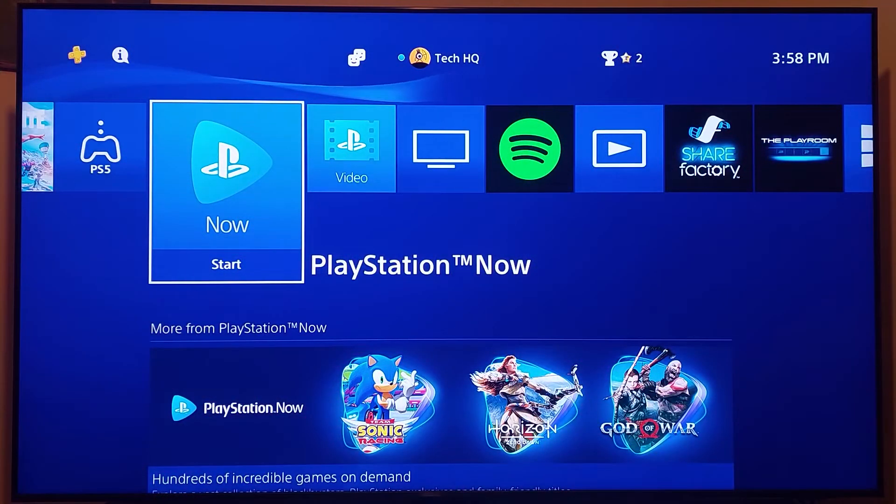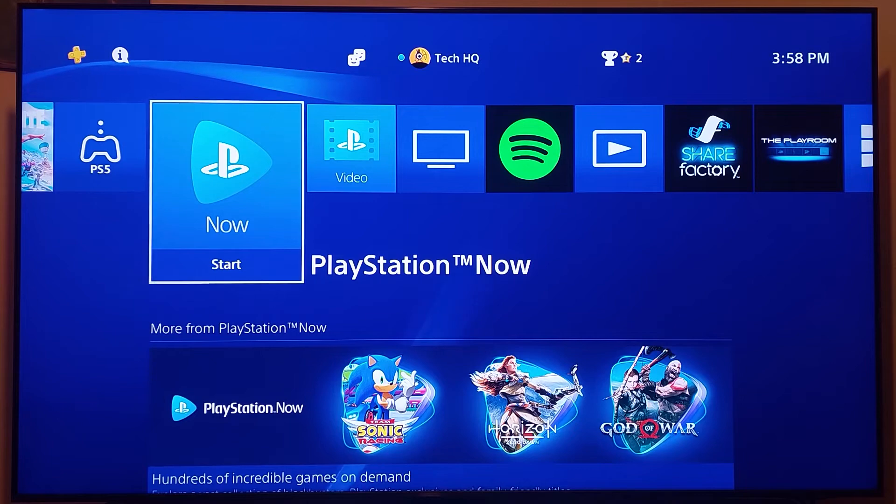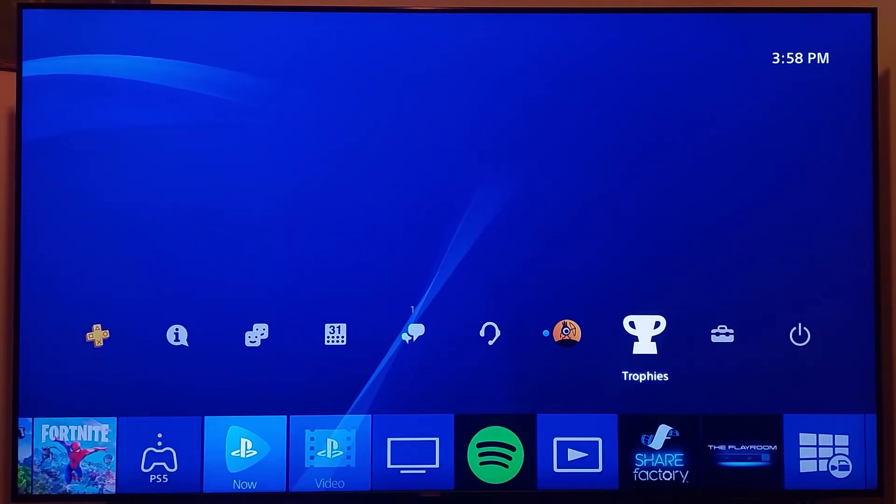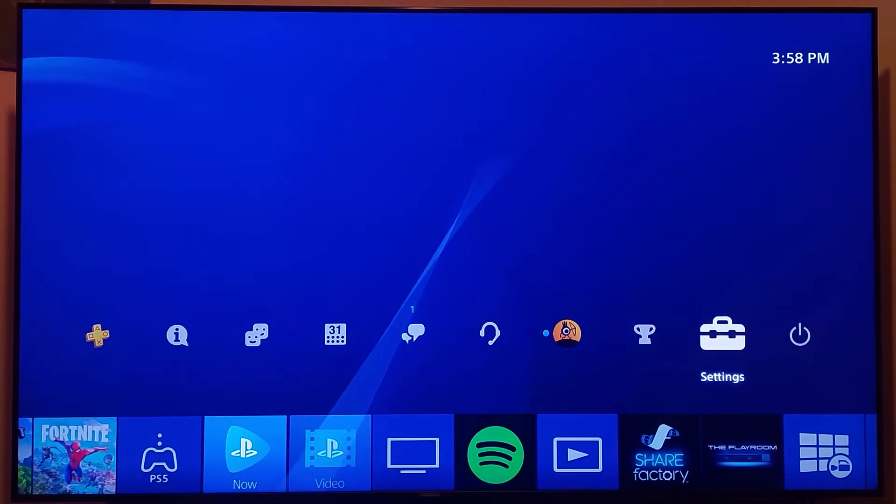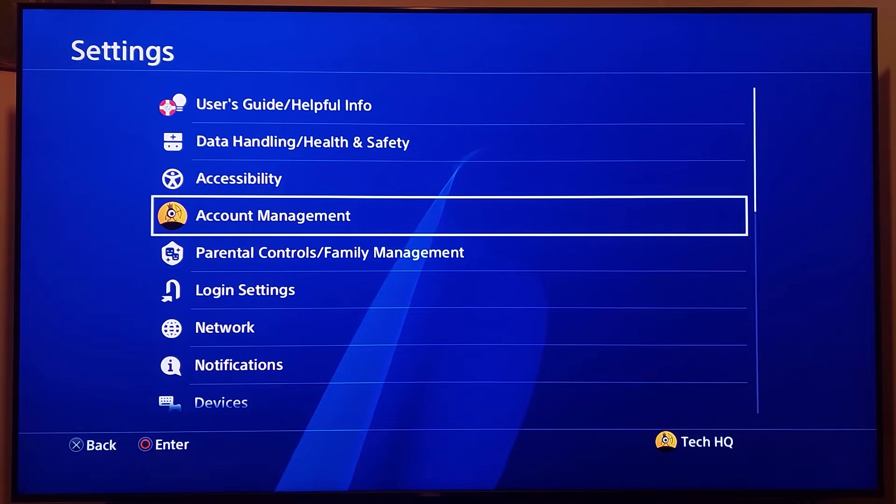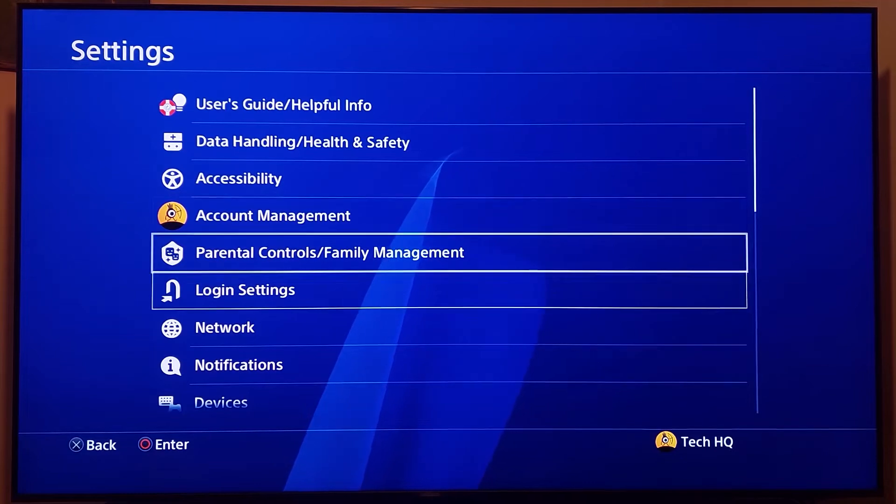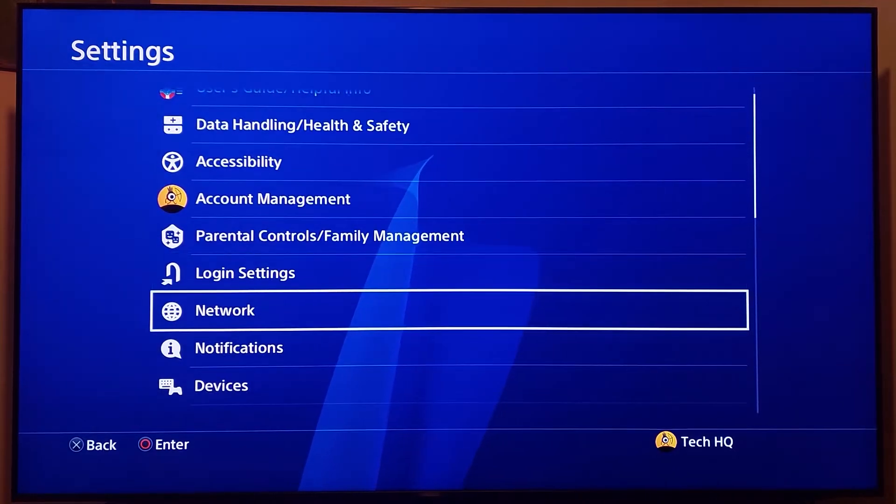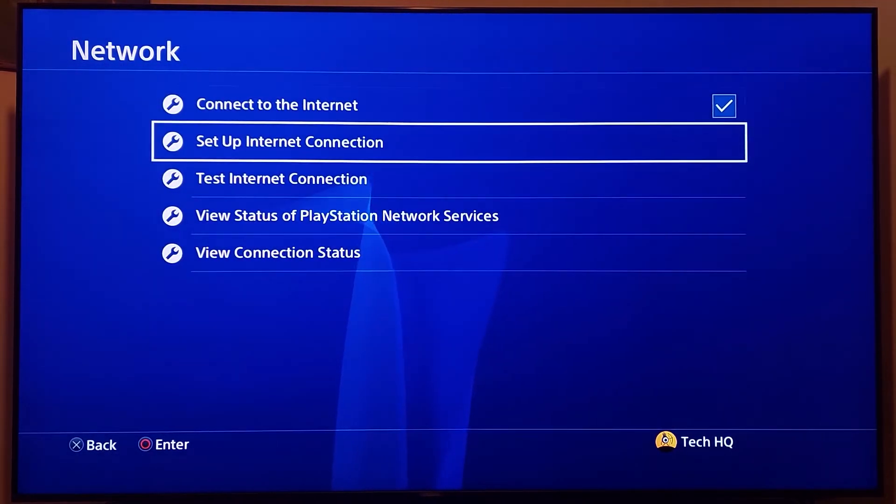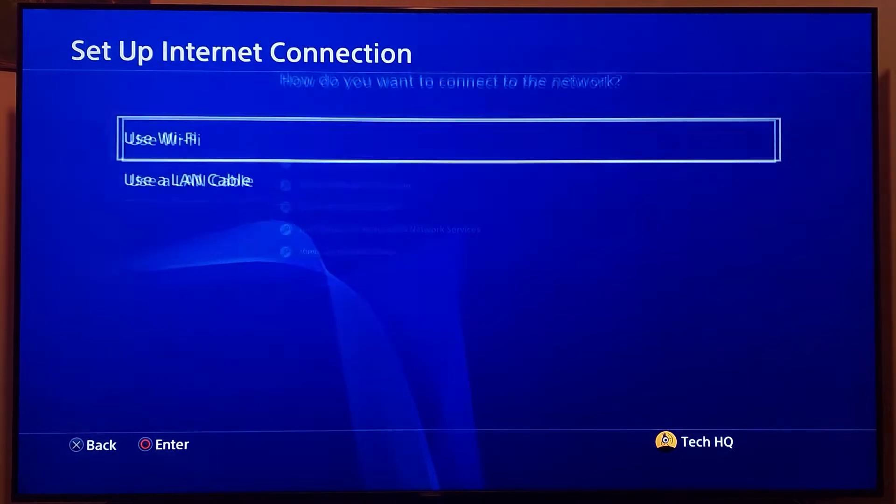To fix PS4 DNS error in 2022, first of all, open up PS4 settings, then scroll down and select Network, and then select Setup Internet Connection.